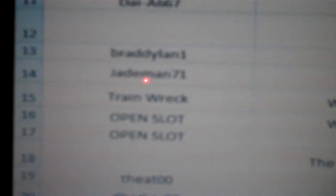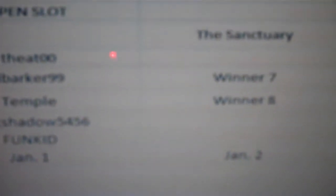And then Thete00 and D-Barker and Temple against DarkShadow5456 and FunKid.